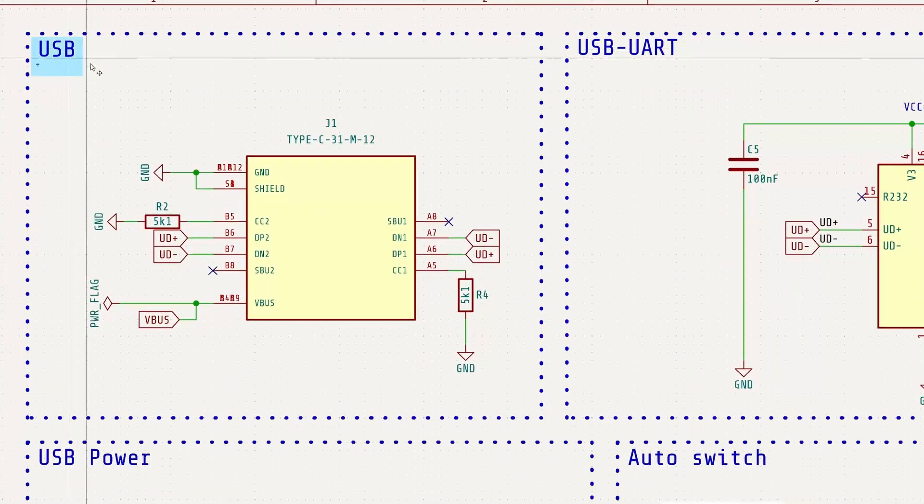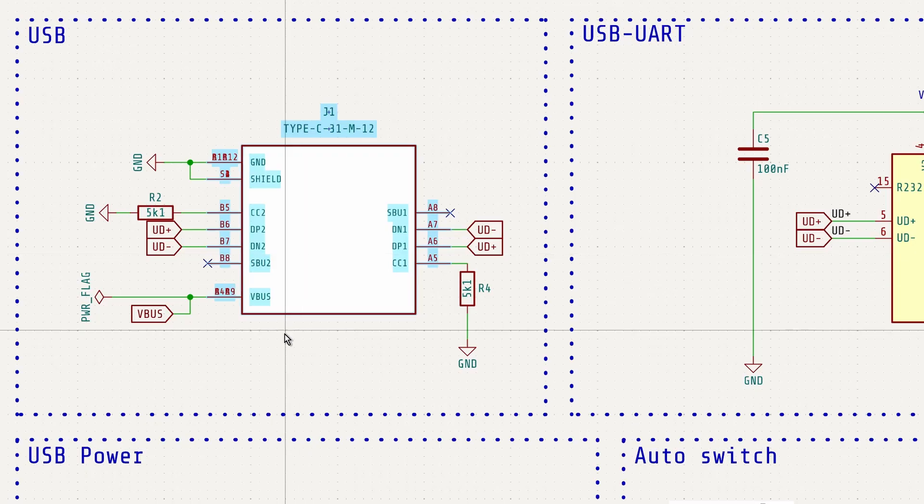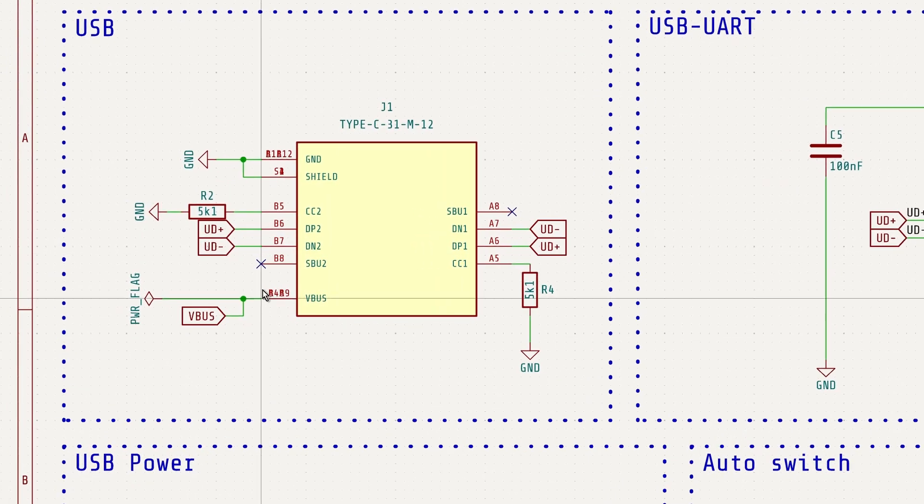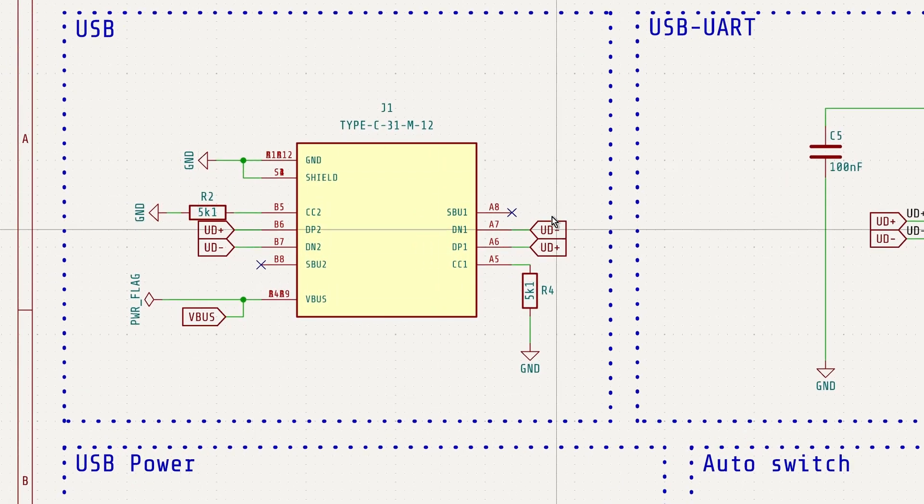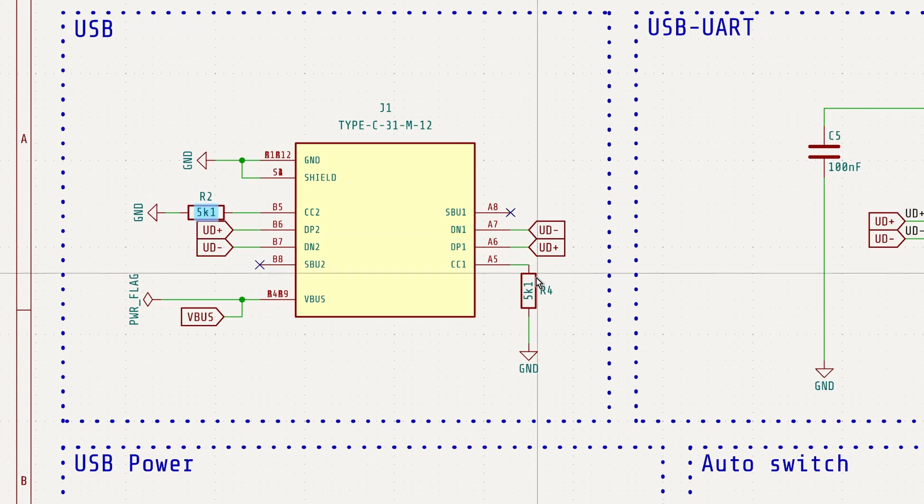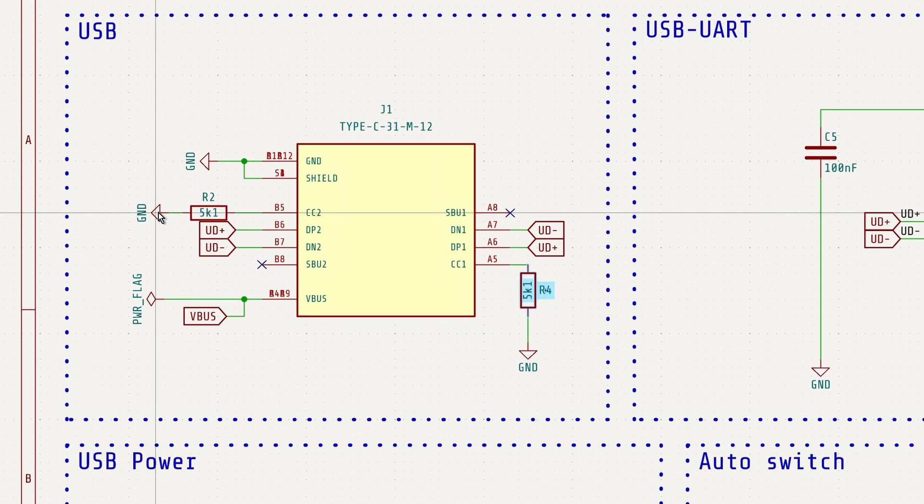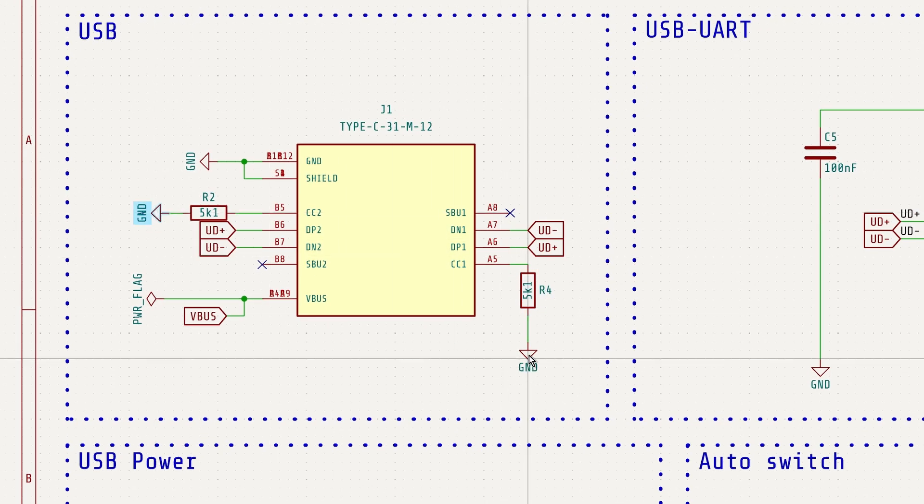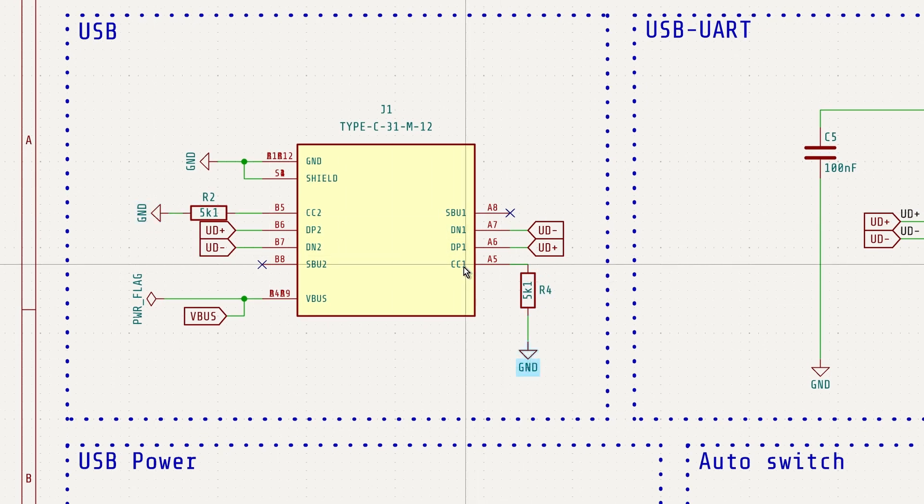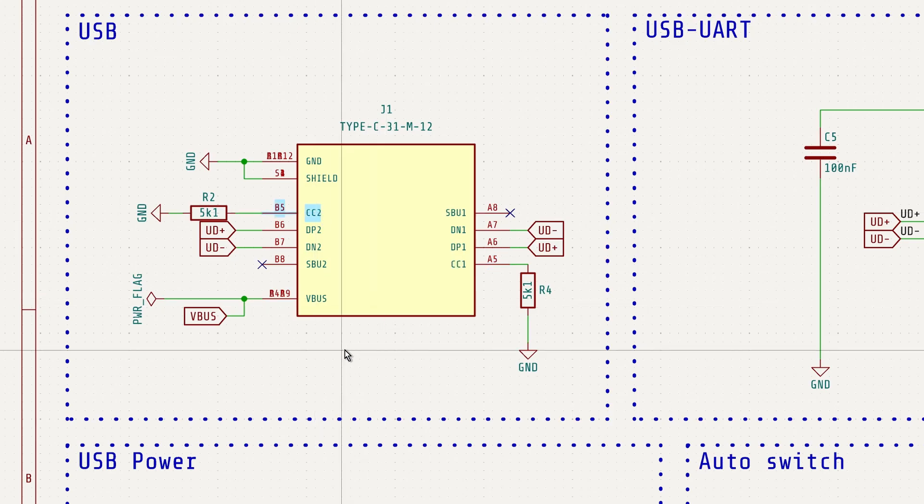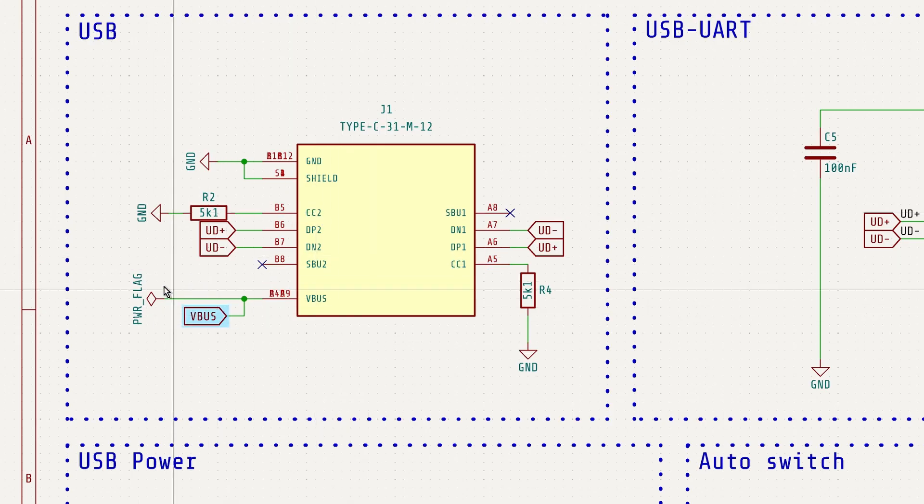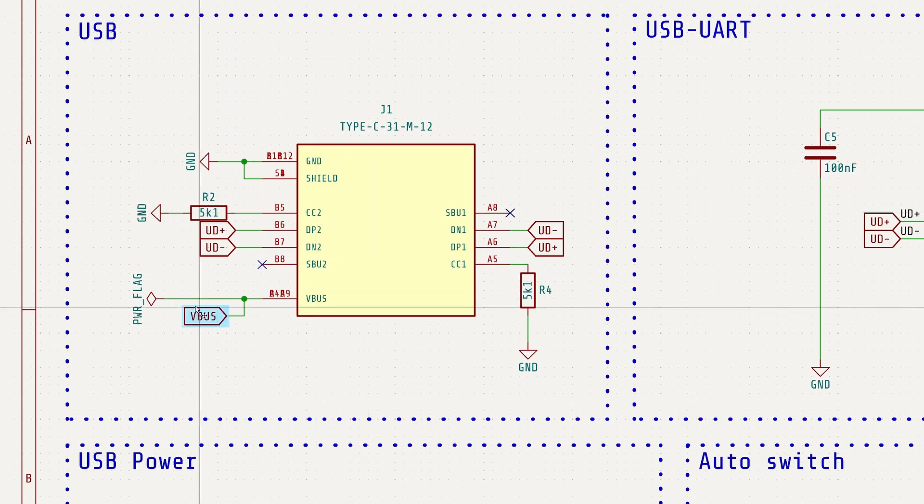A USB connector is essential. It's used for both supplying power and uploading programs. 5.1 kOhm pull-down resistors are connected to the CC pins to allow the host to detect the device and enable 5V power on VBUS.